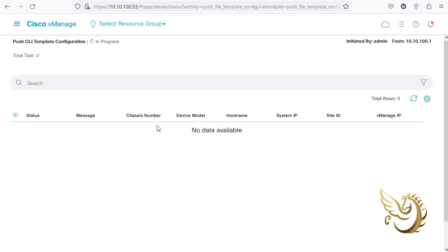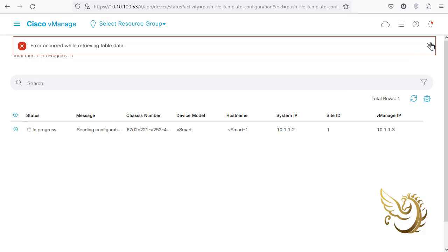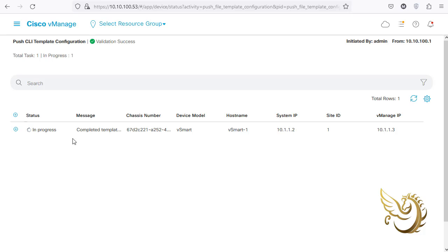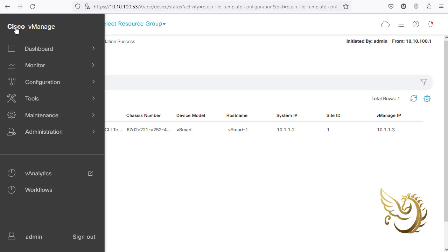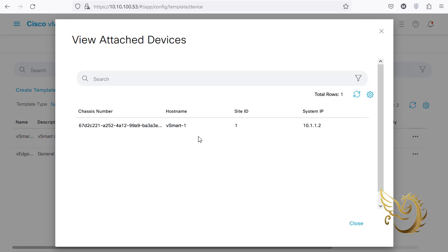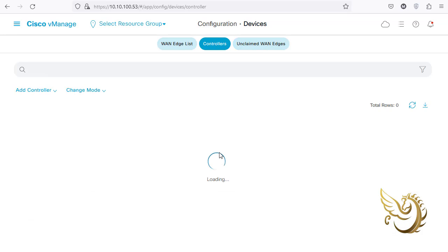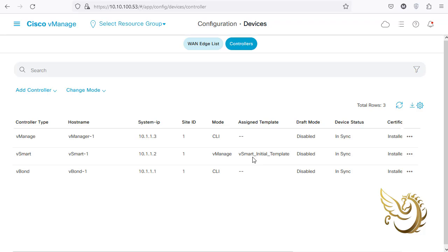Everything will be managed through vManager going forward. I click Configure Devices, which takes some time. I can hit the refresh button - it briefly shows an error retrieving table data, then shows it is in progress. After a few seconds, the success message appears, confirming the template has been applied to vSmart. Going to Configuration > Templates shows one device is now receiving this template.